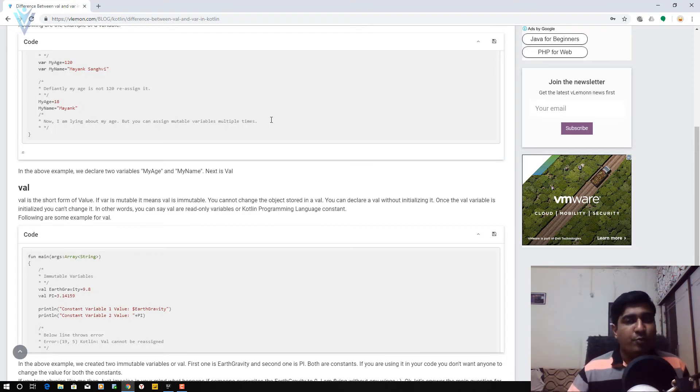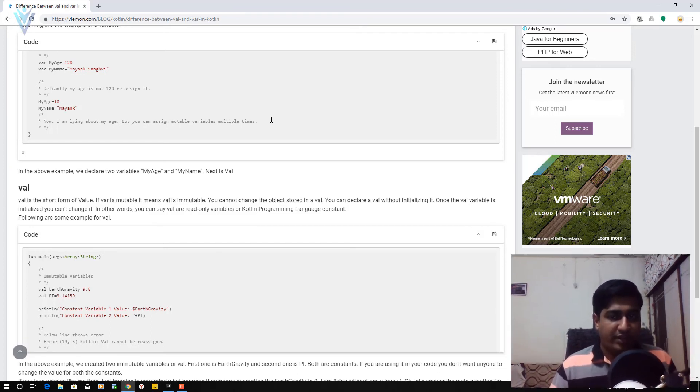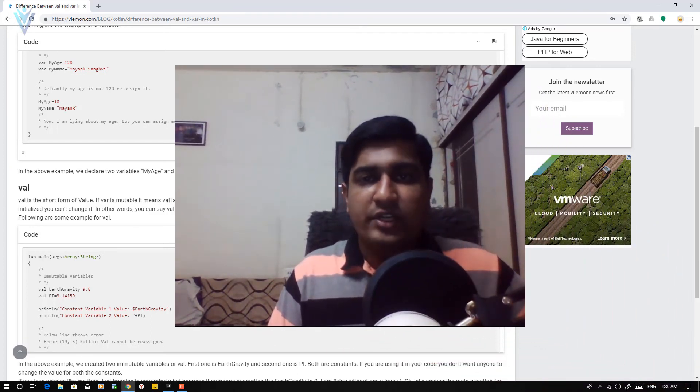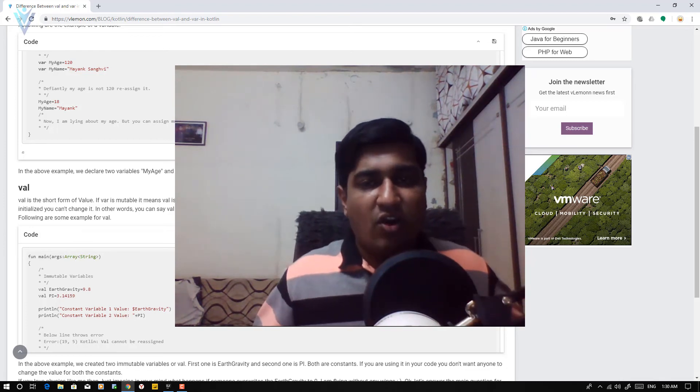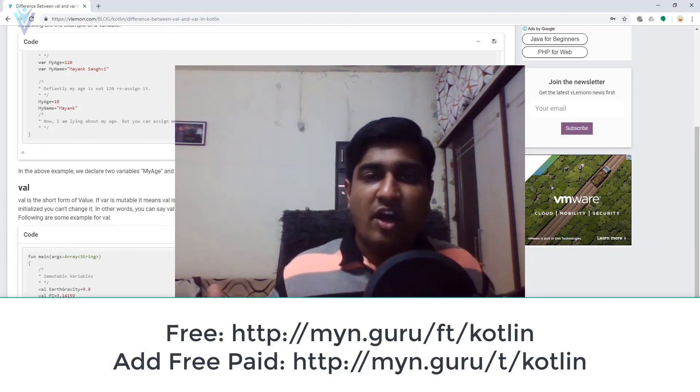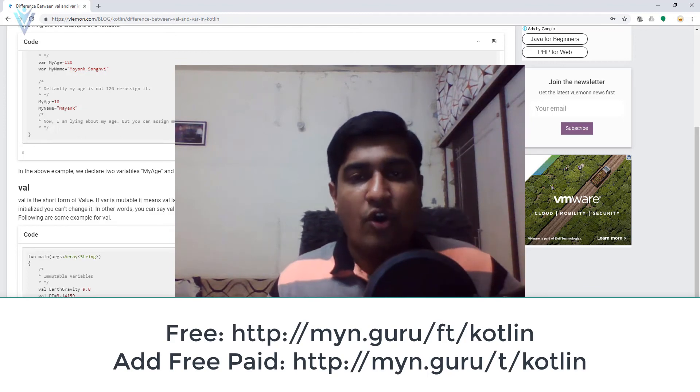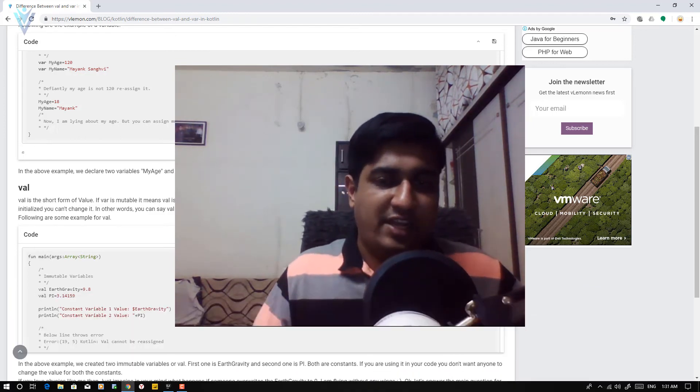And I hope you are able to explain it correctly in front of interviewer. If you are looking for a free Kotlin tutorial series, you can click on this URL. This URL is also available in the description of this video or you can click on this notification icon.